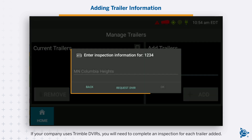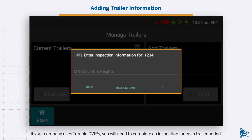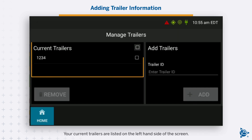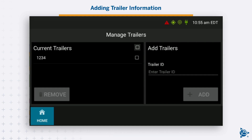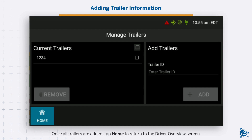If your company uses Trimble DVIRs, you will need to complete an inspection for each trailer added. Your current trailers are listed on the left-hand side of the screen. Repeat this process for each trailer you want to add. Once all trailers are added, tap Home to return to the Driver Overview screen.